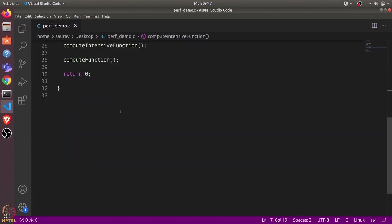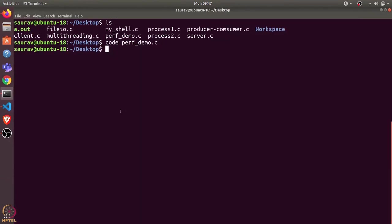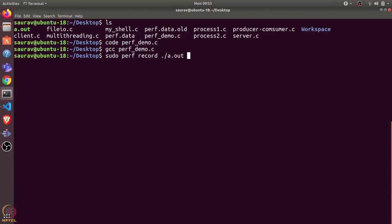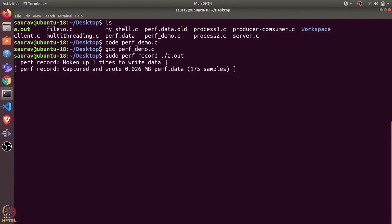Let's try to compile this: gcc perf_demo.c. Let's run the executable and profile it using perf. I'll use sudo perf record with ./a.out. This will generate the perf.data file. Now let's try to see the profile using perf report.